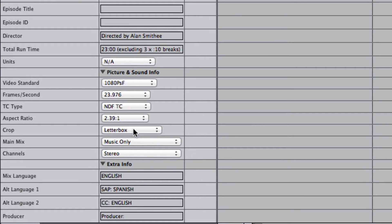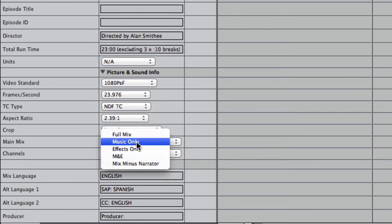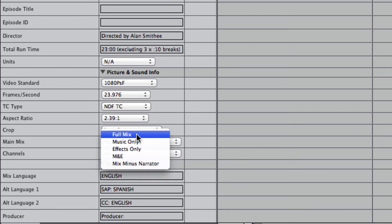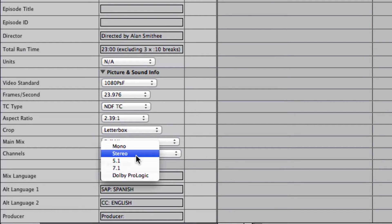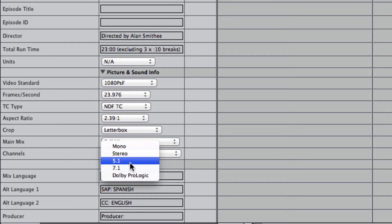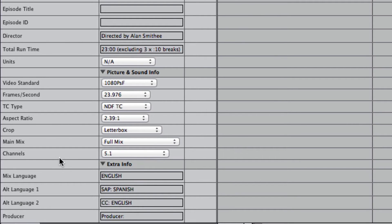Your mix, I'll say for the show, it was a full mix, and the channels, let's say it was a 5.1 full mix.